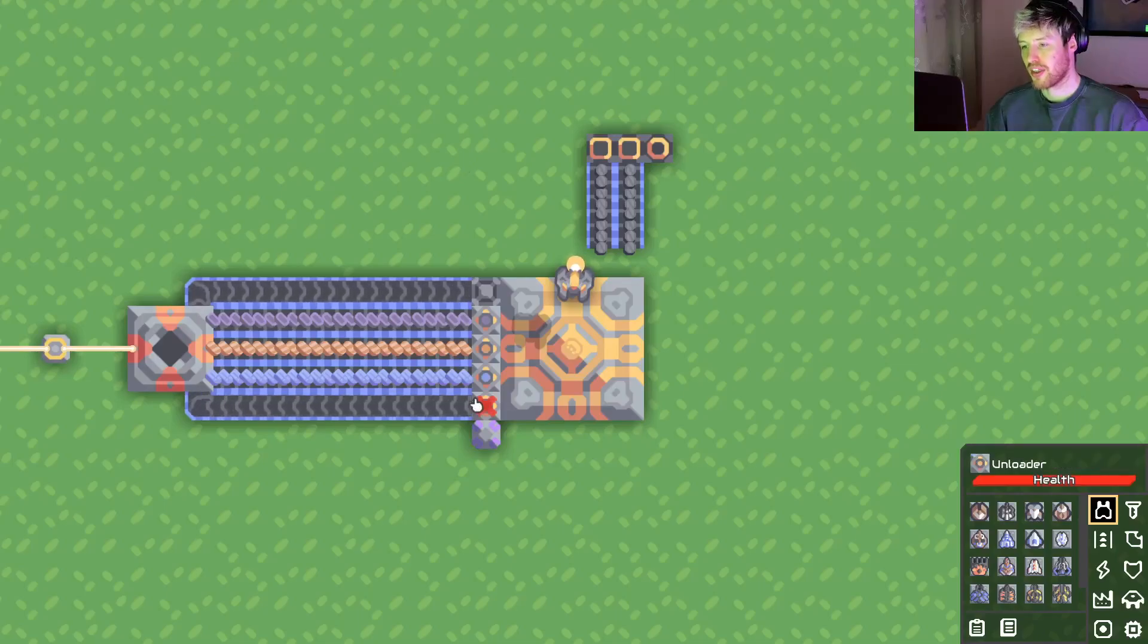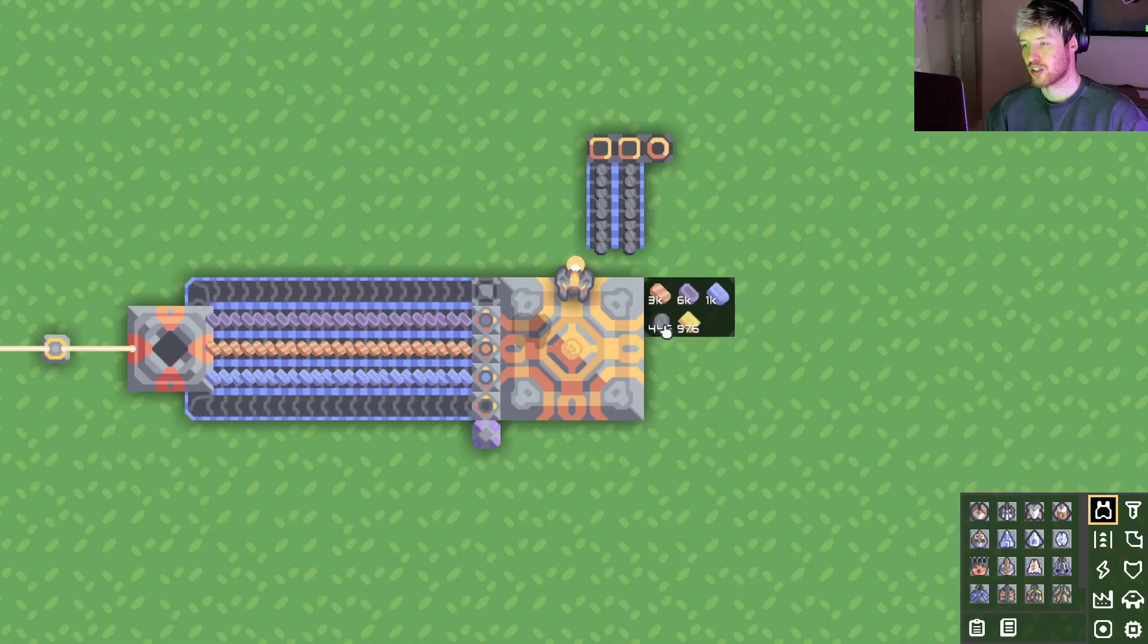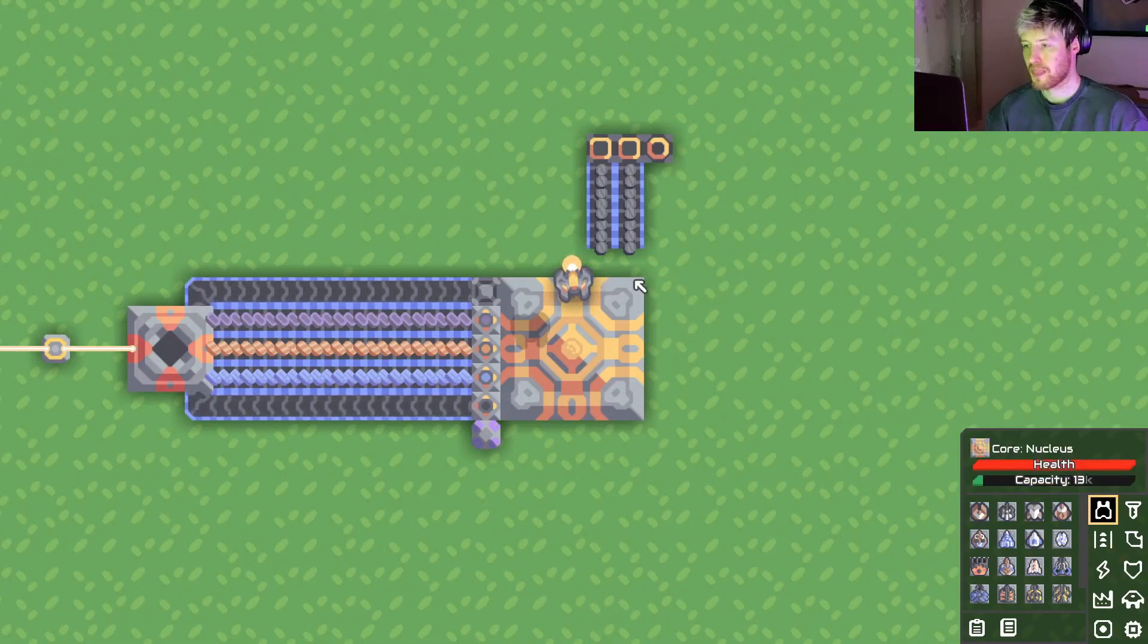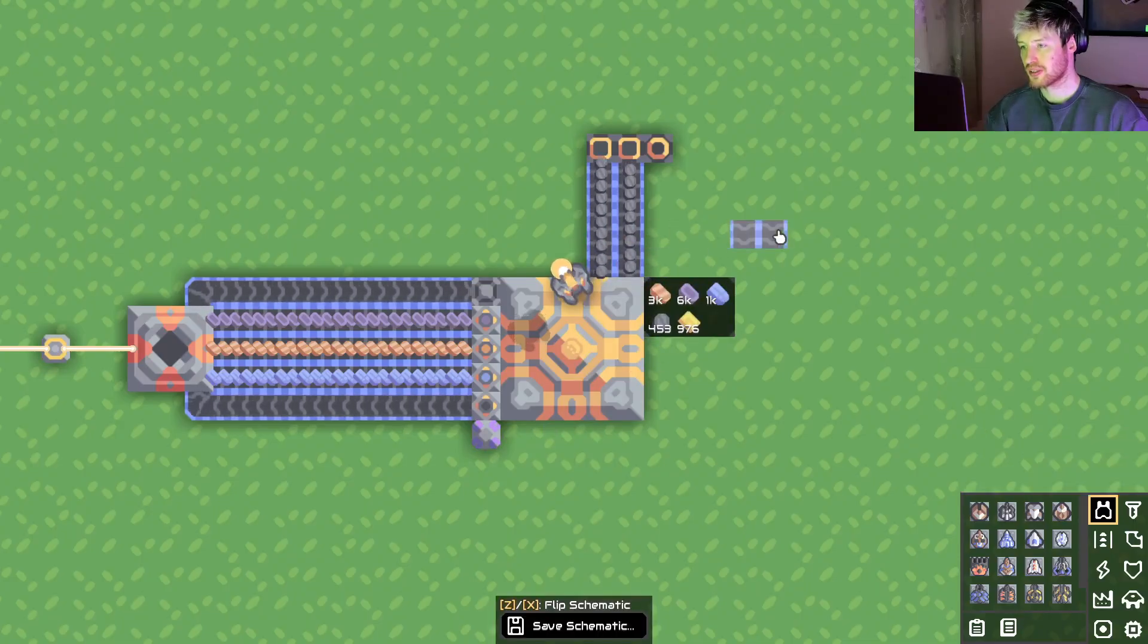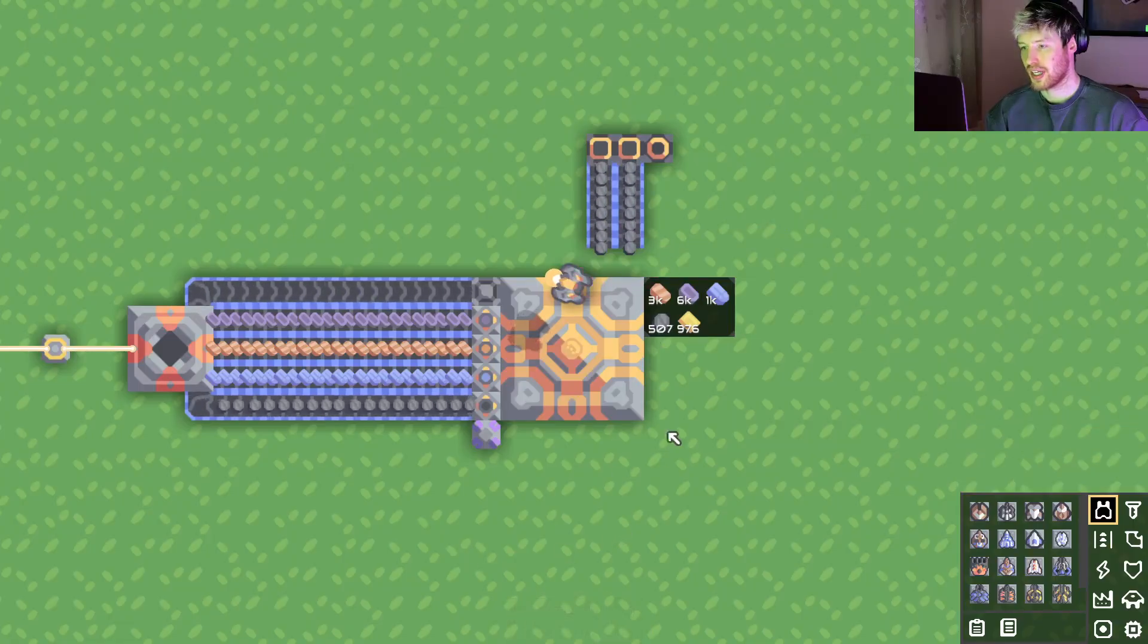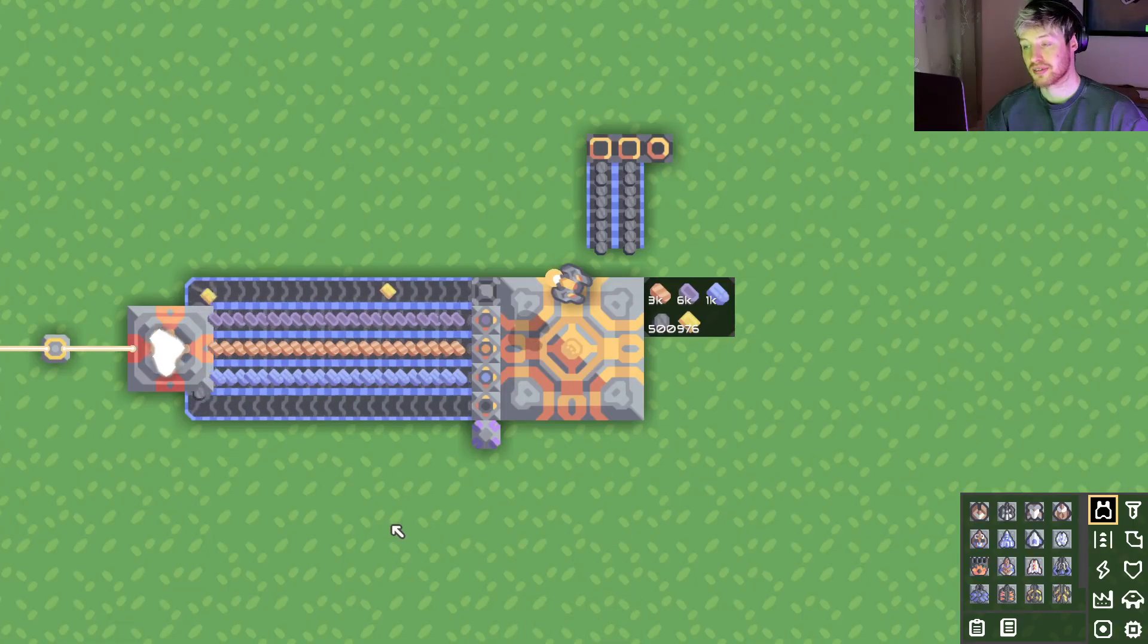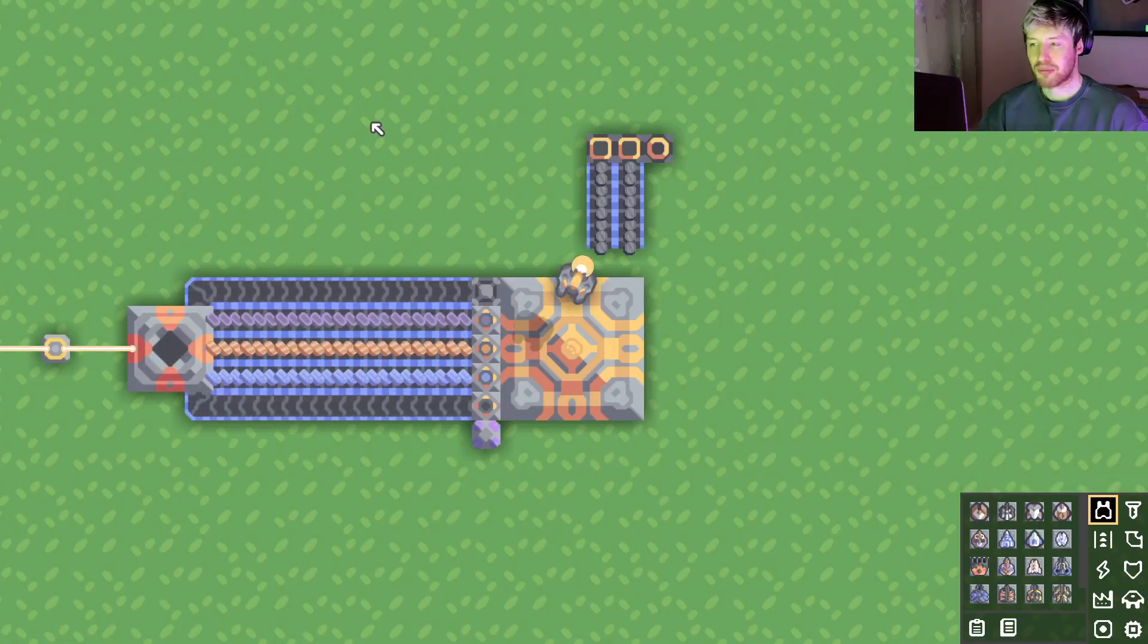So here this unloader is not working unless we have more than 500 silicon in our core and it's controlled by this microprocessor. So if we add more than 500 it'll start to work. If it's less than 500 it stops working. So why do I want that to happen?